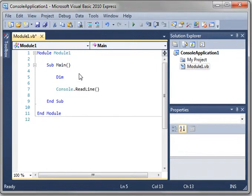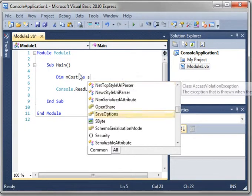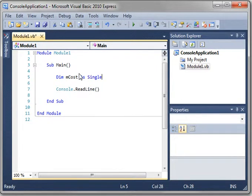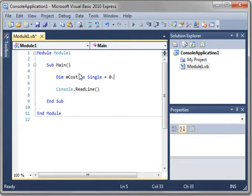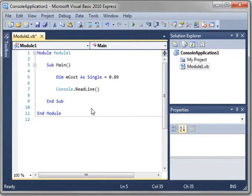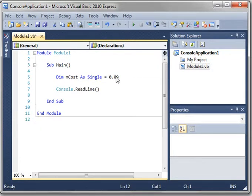And let's just create a few of these. So let's say, dim, and we'll say cost, as, and we'll say single. So don't really need a single, but let's just do it anyways. And we're going to say that's going to cost me 89 cents. So cost of whatever this is going to be is 89 cents.